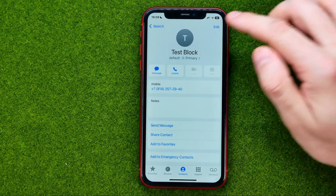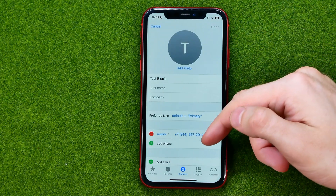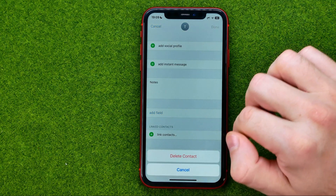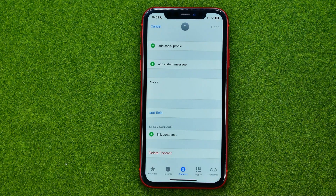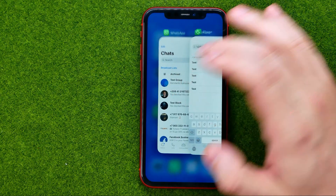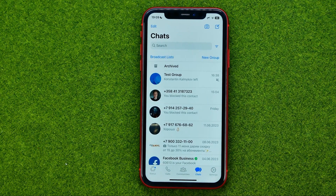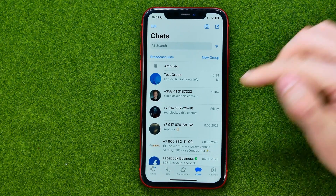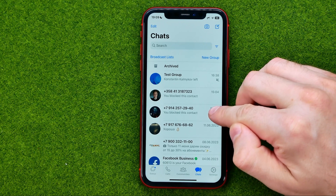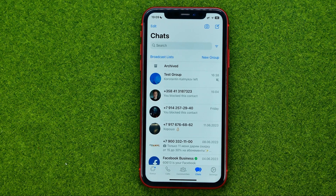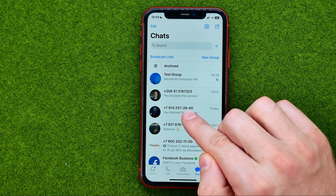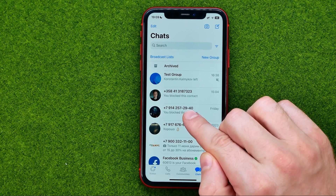Tap on it, hit edit, scroll down, and then tap Delete Contact. Now if we go back to WhatsApp, we can see that this particular conversation is still here, however it now shows us the phone number instead of that contact's name.